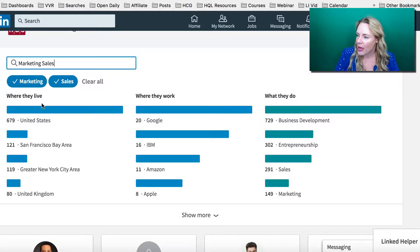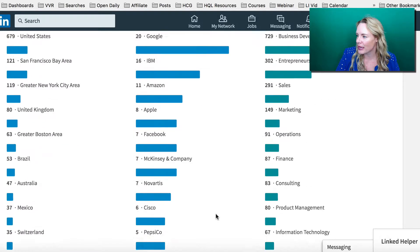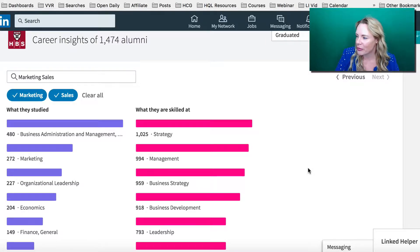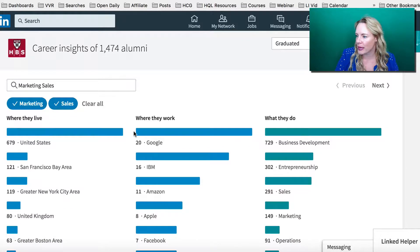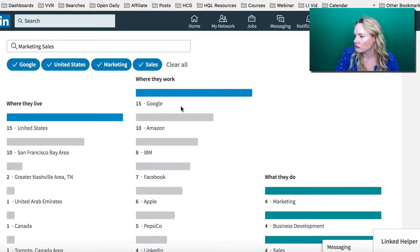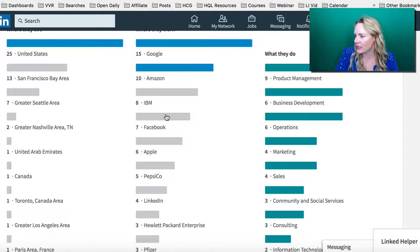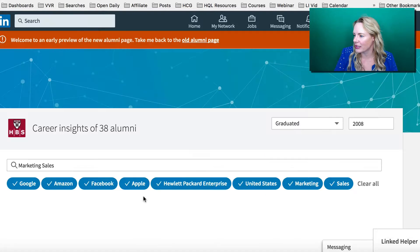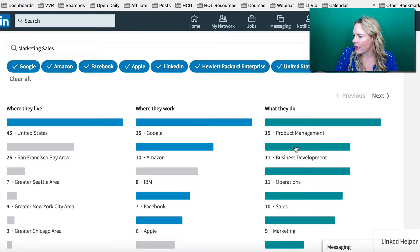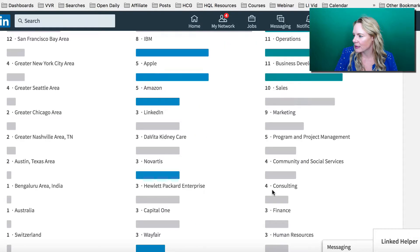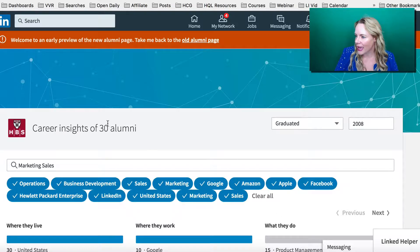LinkedIn will also allow you to sort by where they live, where they work, and what they do. If you don't see the results you want, you can click on See More. Additionally, if you click on Next, it will also show you what they studied and what they're skilled at. So if I wanted to refine my search, I would choose people in the U.S., then look at people who worked at Google, Amazon, Facebook, Apple, and LinkedIn. Then I can look for people in business development, operations, sales, and marketing.